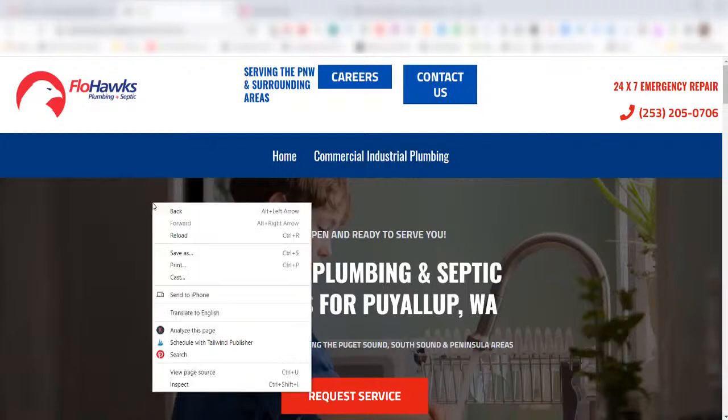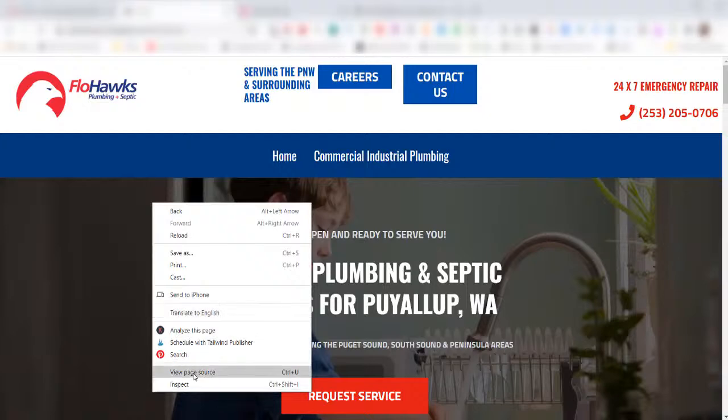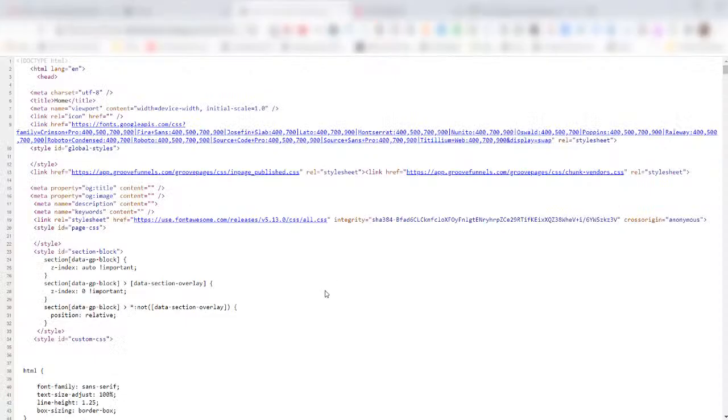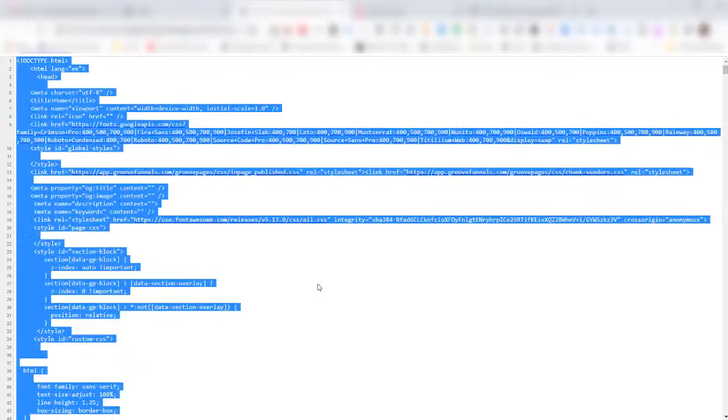Once you're at the website, you just right-click on your mouse and scroll down to view page source. I'm also on a Windows machine, so in Windows I can do a Ctrl+A to select all of the text.